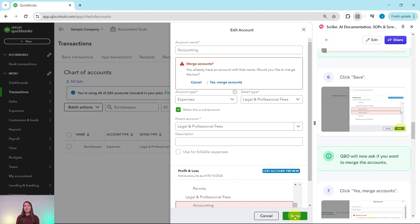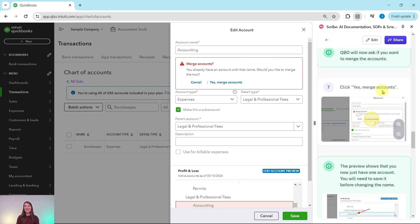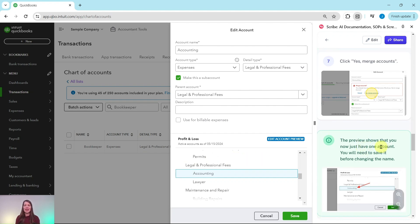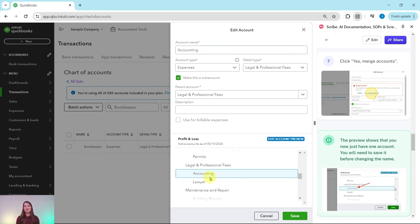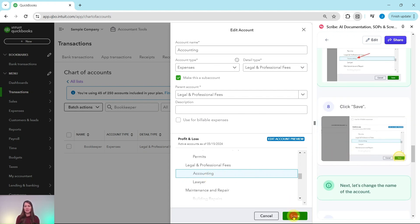Go ahead and click on the green save button. As soon as you do, QBO is going to ask you if you want to merge the accounts. Since that is what we are trying to accomplish, click on 'yes merge accounts' — that's the blue wording right there. Now the preview shows only one account. We need to save this one more time, so click on the green save button in the bottom right corner of the screen.